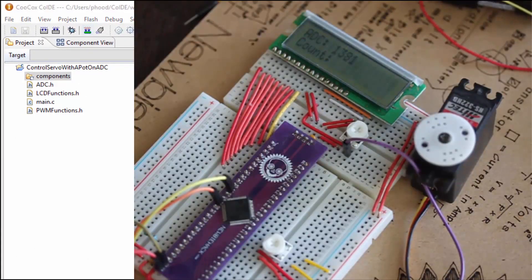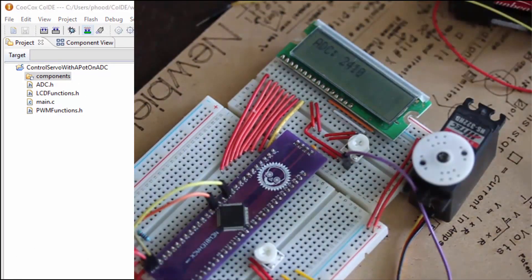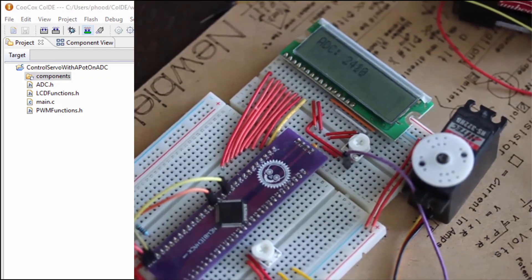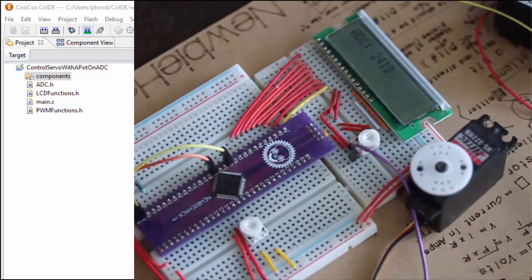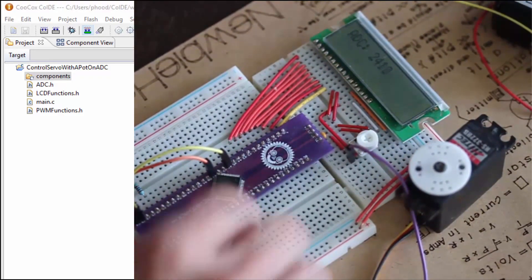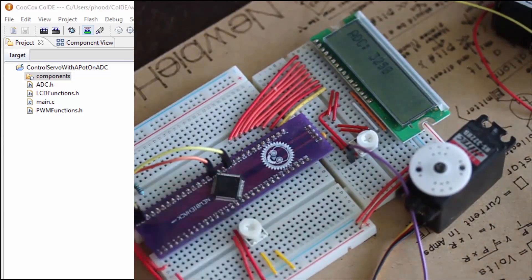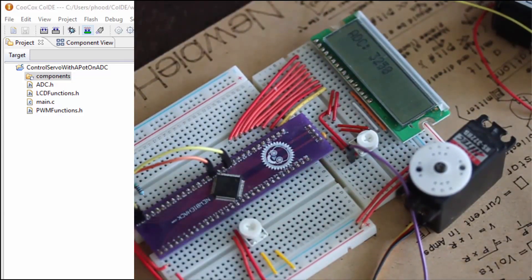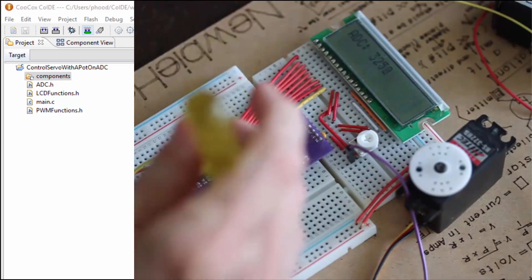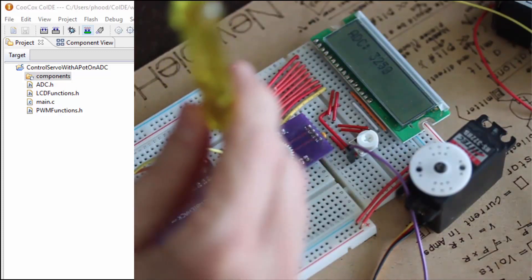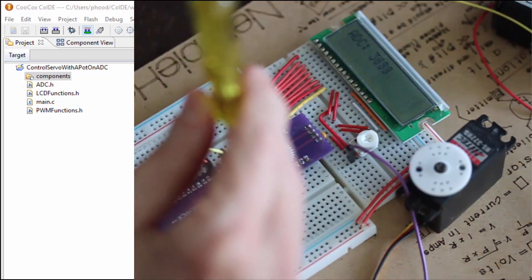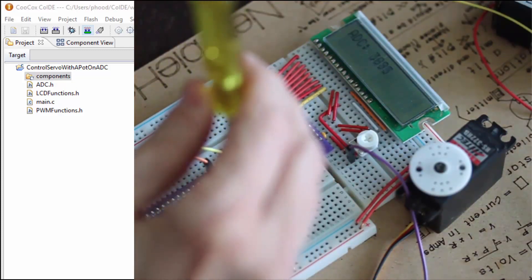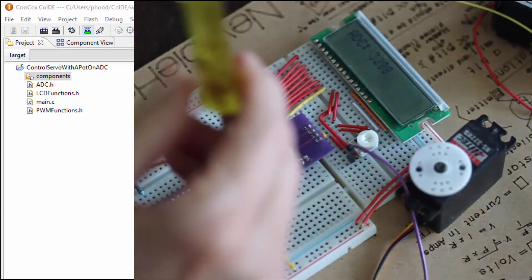The microcontroller was flashed. Let's see if it works. The ADC number seems to be changing when I turn the potentiometer.